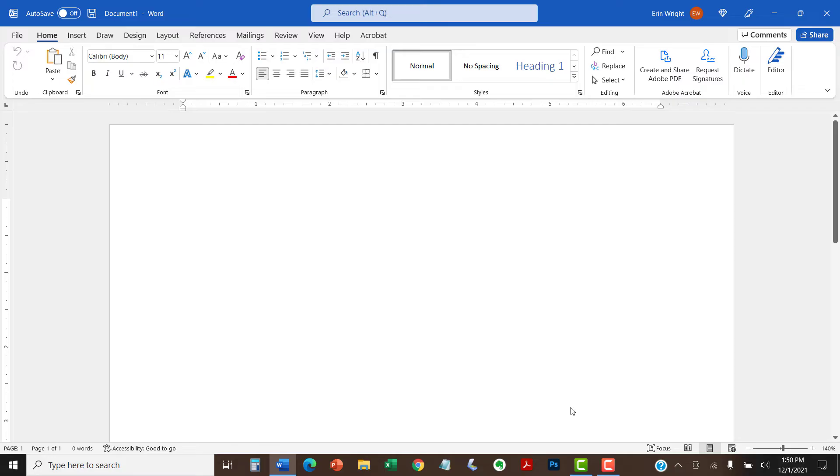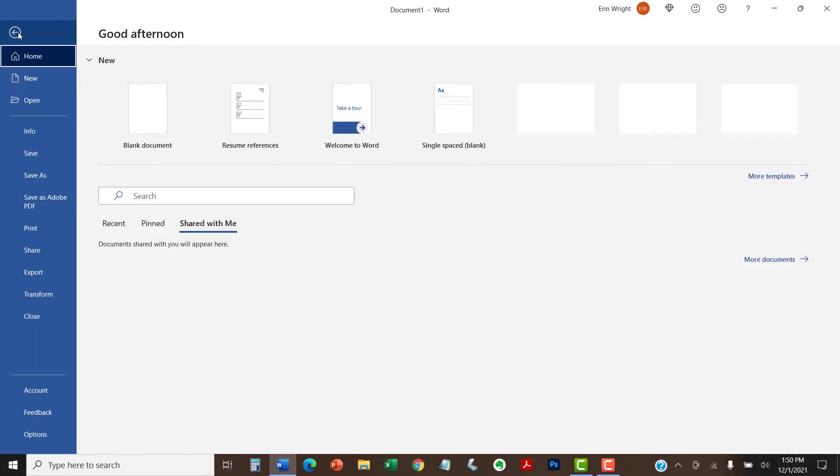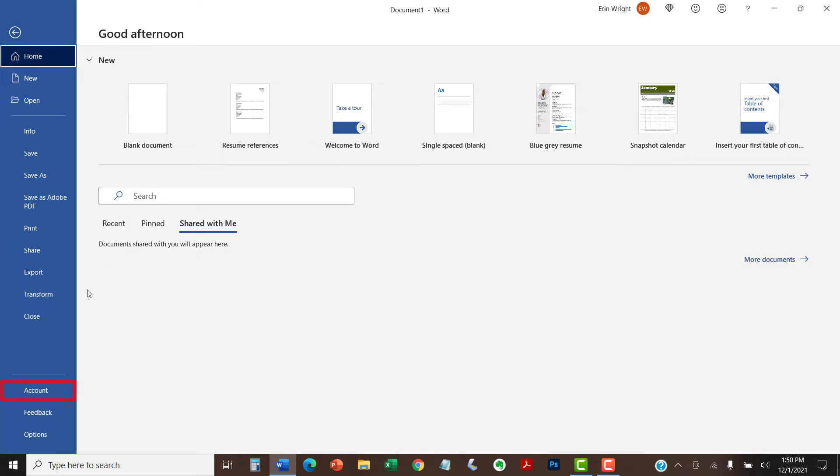If you're using Word for Microsoft 365, another way to access the Office theme menu is to select the File tab, followed by the Account tab in the Backstage view.